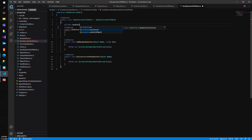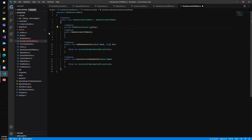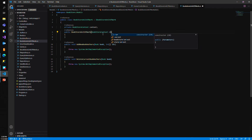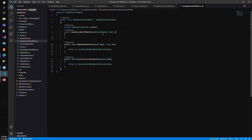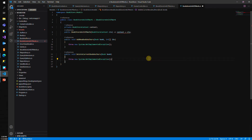Let's add private BookstoreContext, since that's what we'll be using here to work with our database. In the constructor, we'll pass in the BookstoreContext as ctx and use a lambda to set it: context equals ctx.